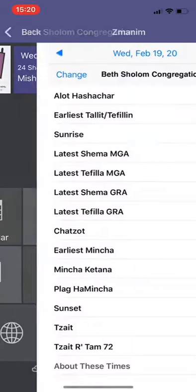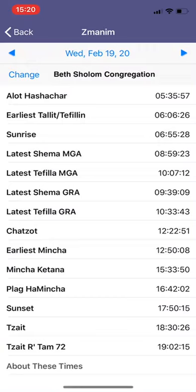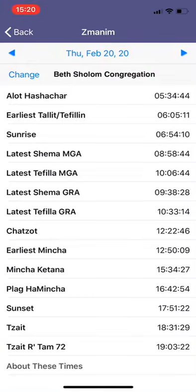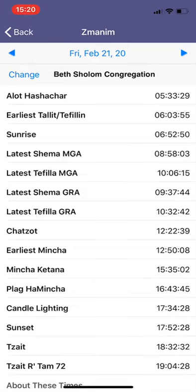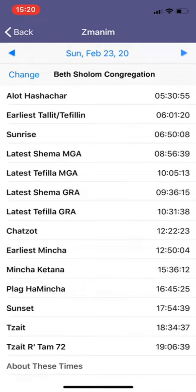And then if you go to the next area, which is Zmanim, which gives you all of the halachic times of the day. And at the top here, you could toggle between which day's Zmanim you're looking at.